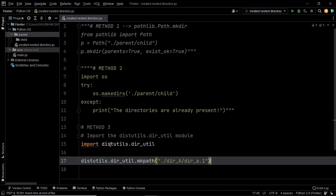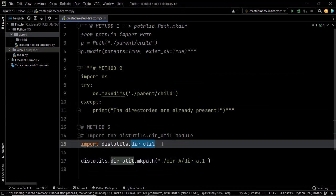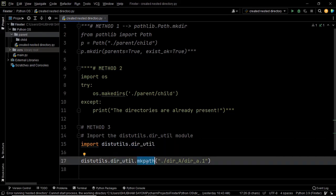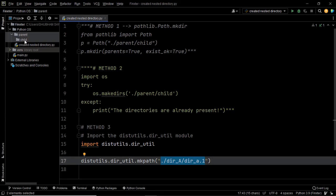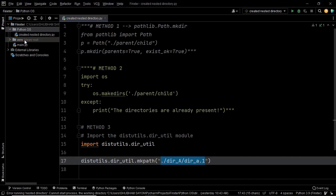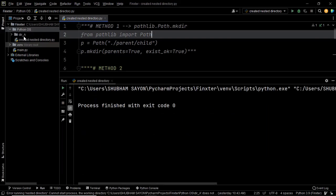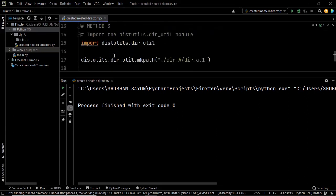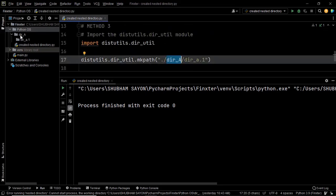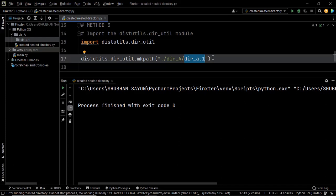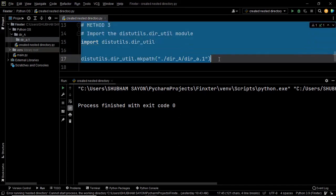We have imported distutils.dir_util, and dir_util has the method mkpath — within mkpath we simply pass the path where we want to create our required directories. Let's delete the existing directories and execute this piece of code — as you can see, we have successfully created the directories. The parent directory was named 'dir_a' and the child directory was named 'dir_a.1'. That's how you can use this package to create the required nested directories.